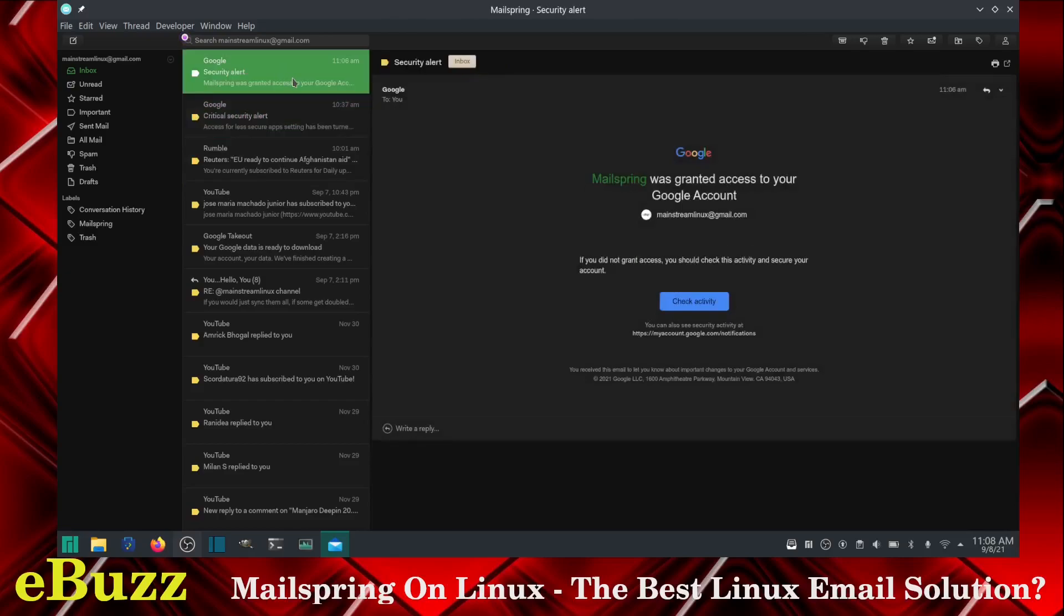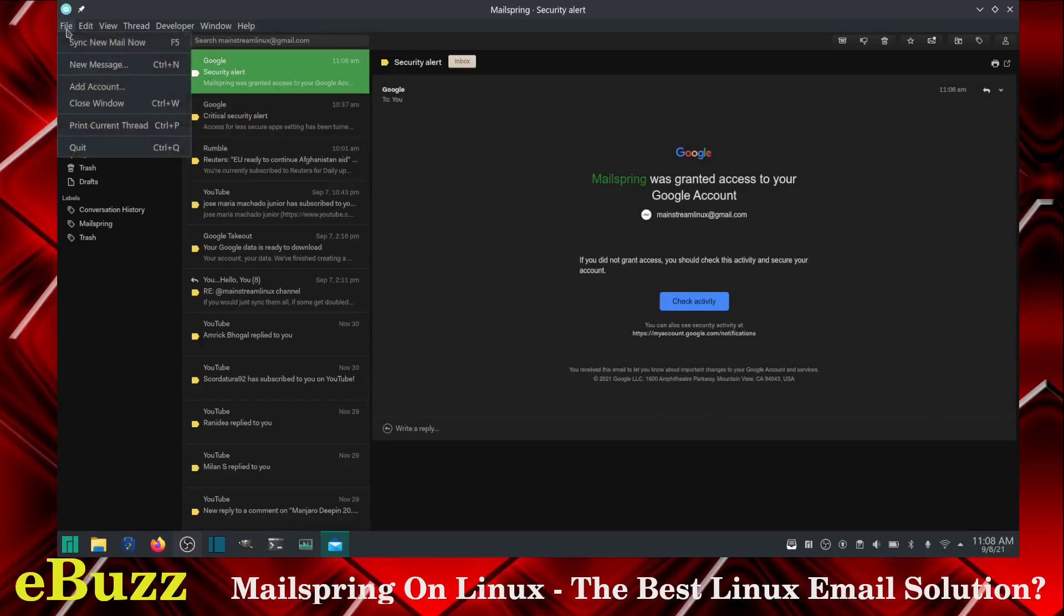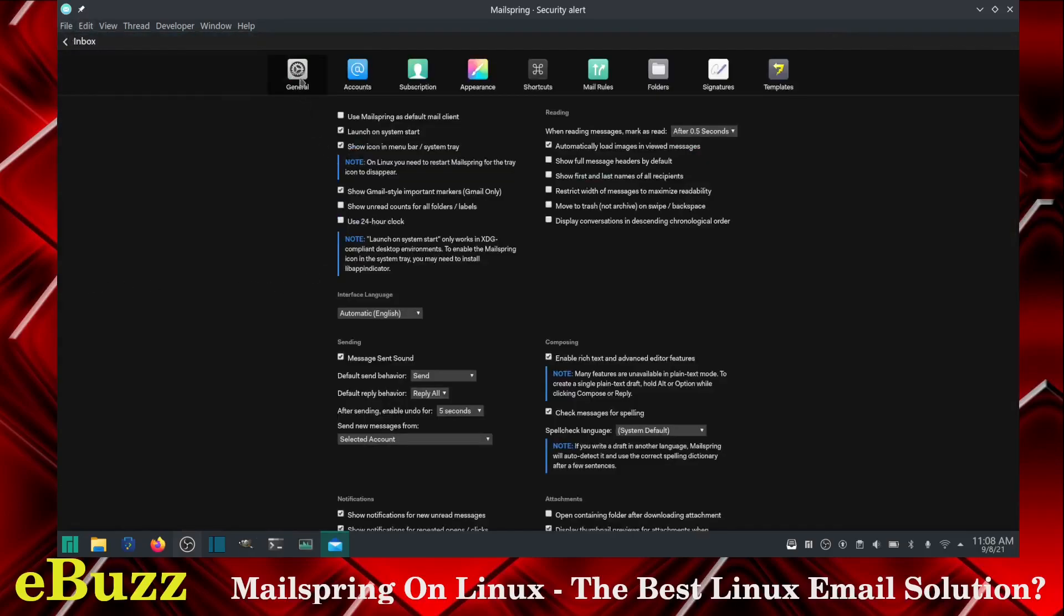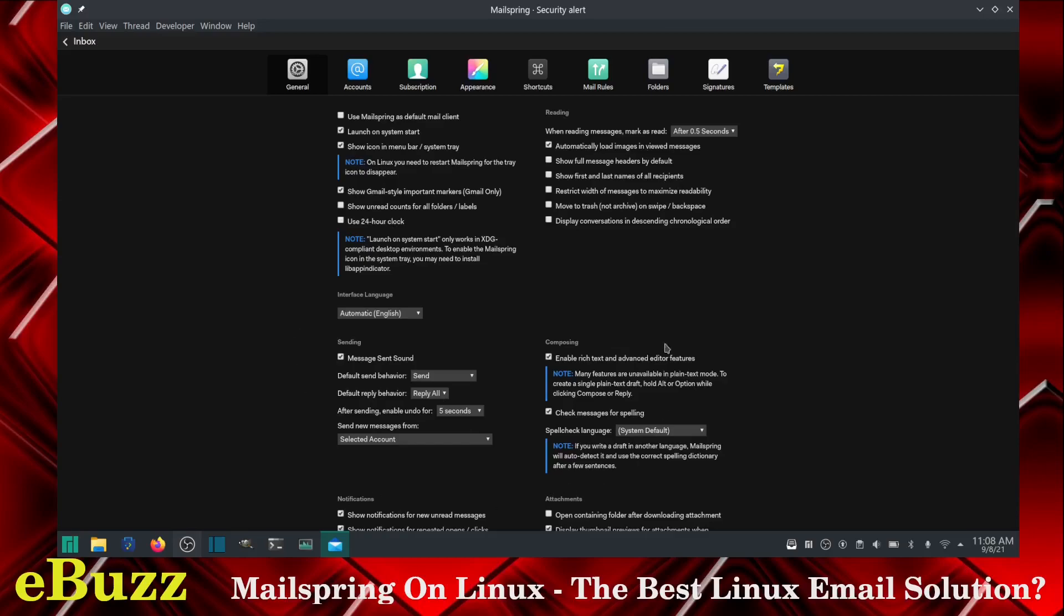Now, the next thing I want to do is make my font bigger. So I'm going to go over to preferences and I'm going to show you all the preferences you have on MailSpring. Click on preferences. You've got general, accounts, subscription, appearance, shortcuts, mail rules, folders, signatures, templates. And if you go down through all of these, this is all the customization you have on MailSpring.